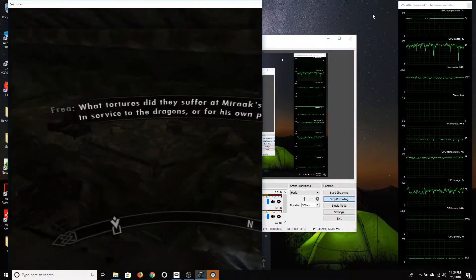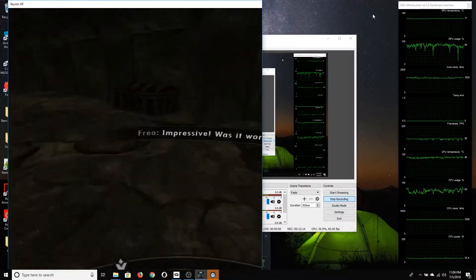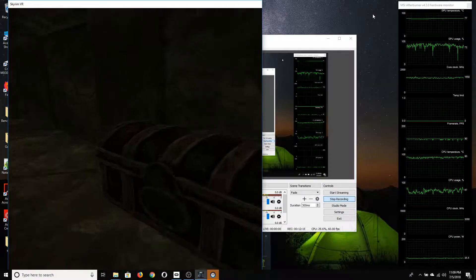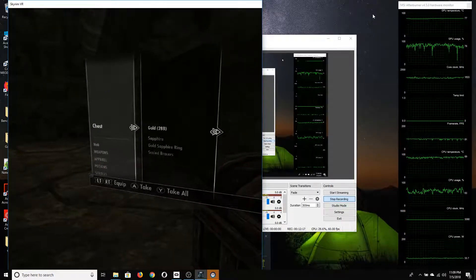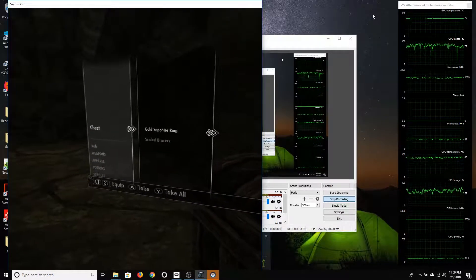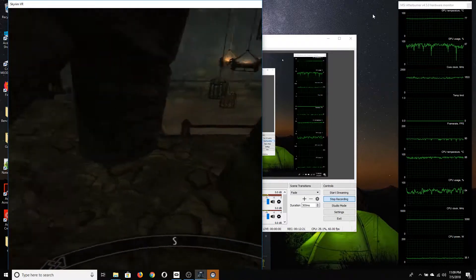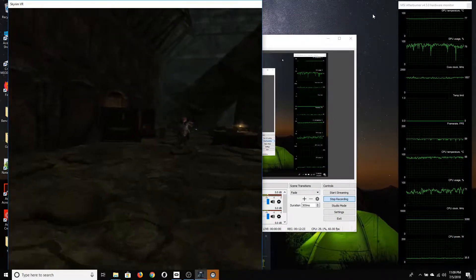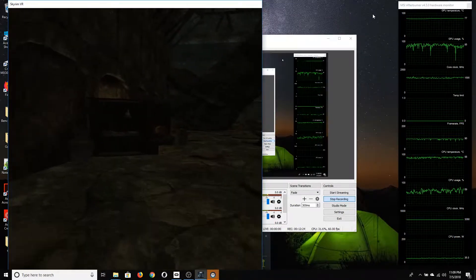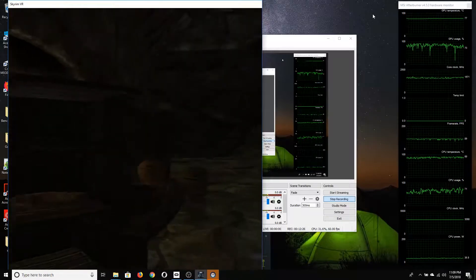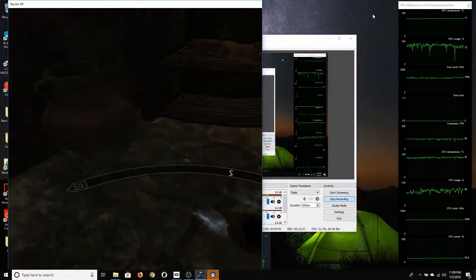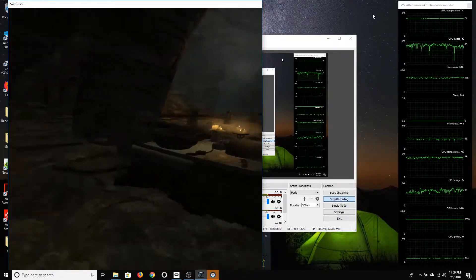It's also worth noting that when the recording was stopped, I did play for about another 15 to 20 minutes in Skyrim VR, and temperatures dropped fairly drastically, fairly quickly.